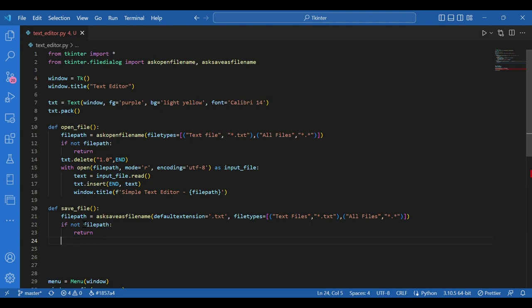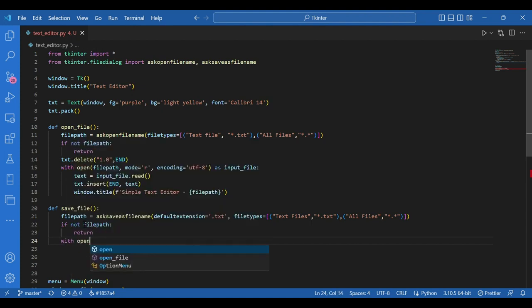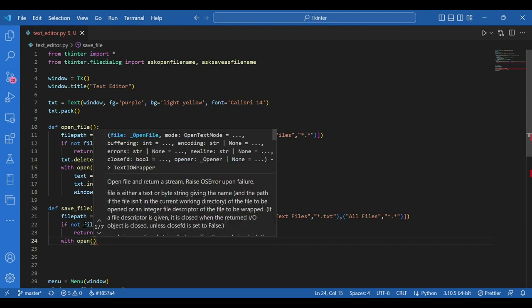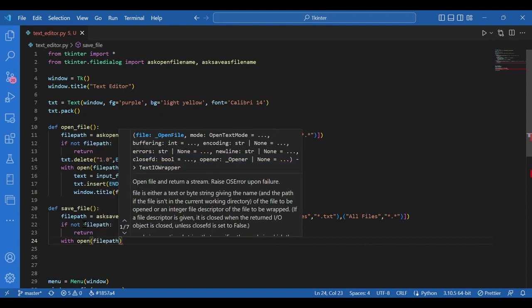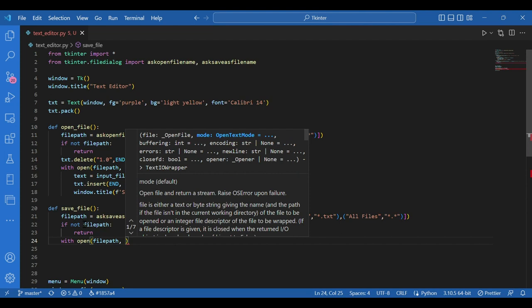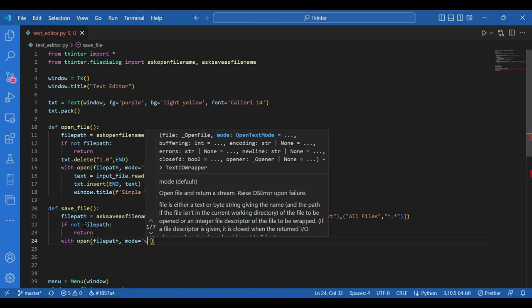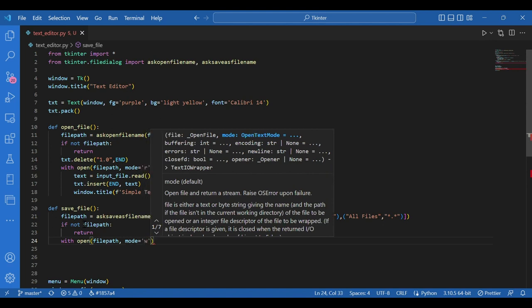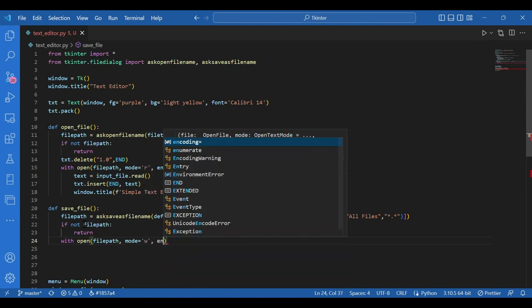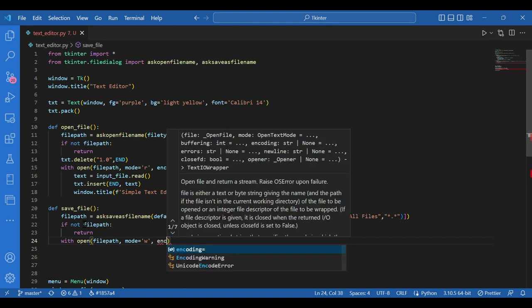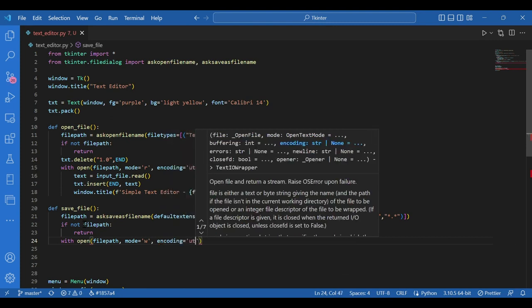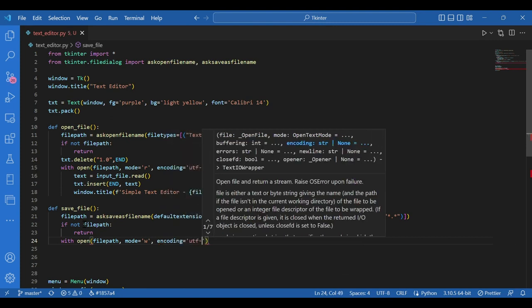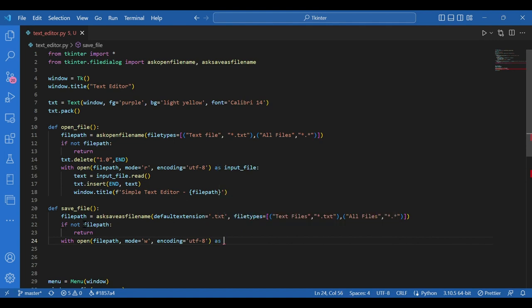Otherwise, a new file is created. The text on the text editor is extracted for the same. So how would I do it? I'll write with open, I'll give the file path. Mode now would be w so that it is writable. Encoding equals utf hyphen eight as output file.